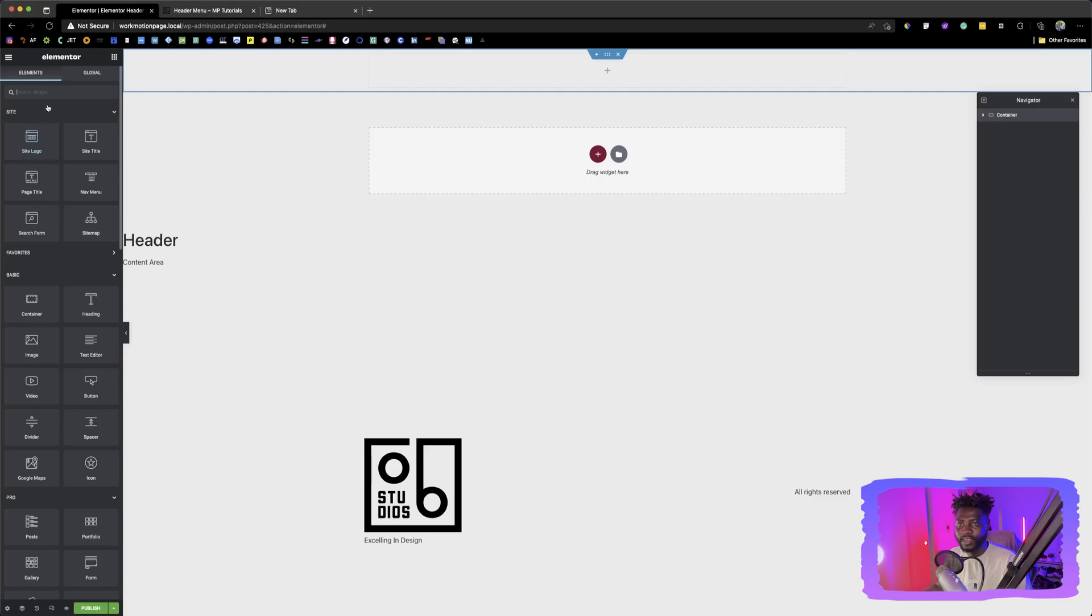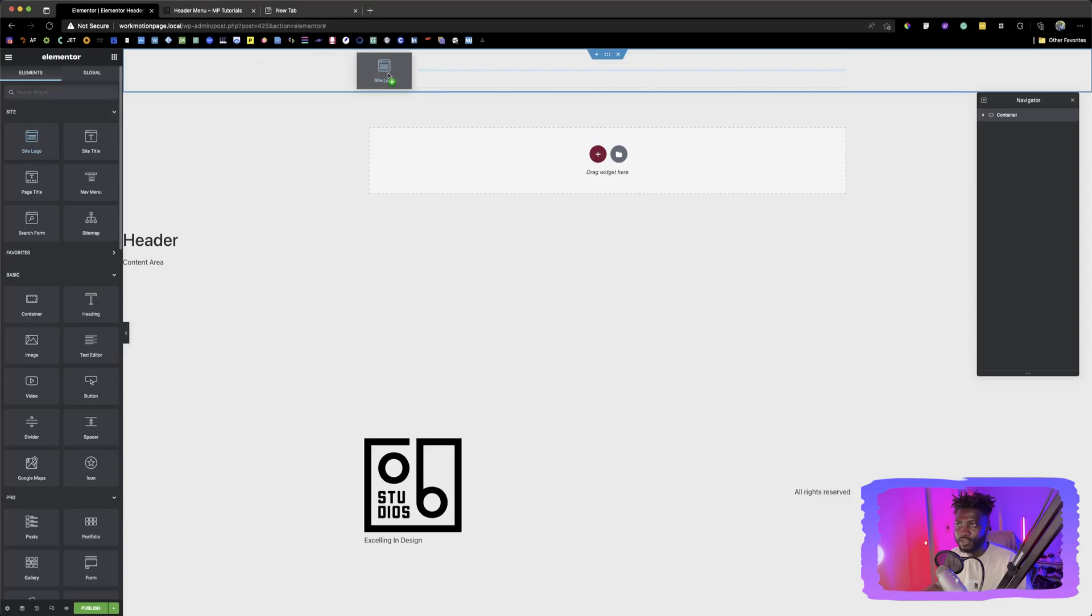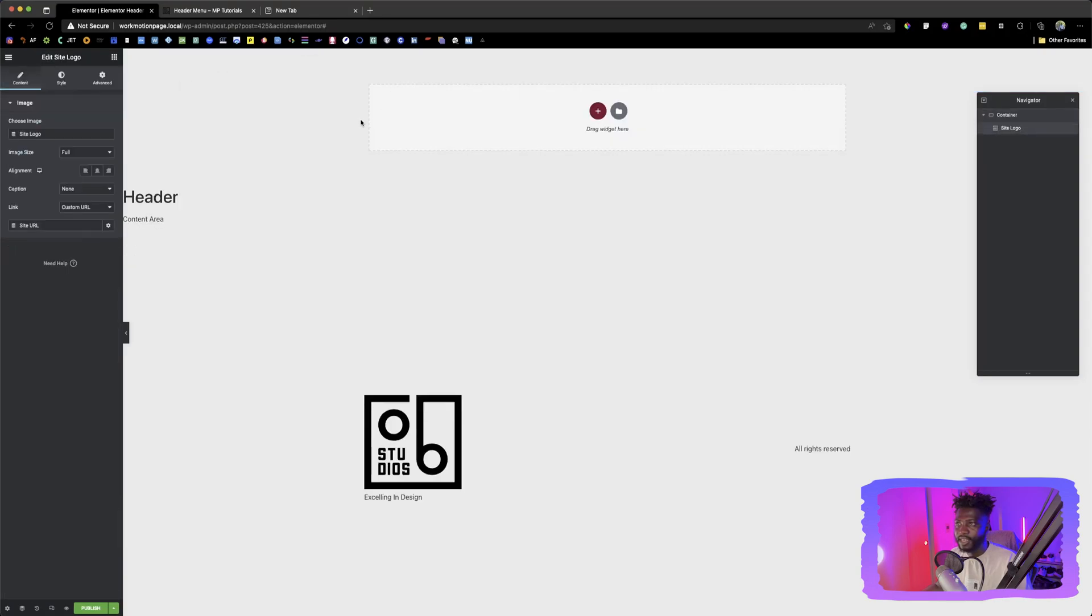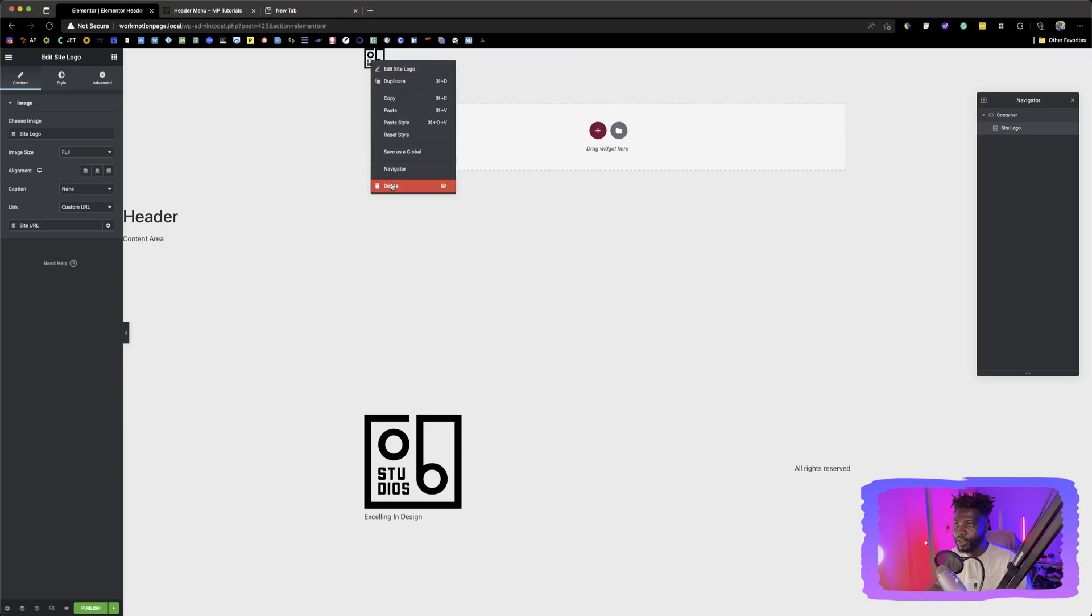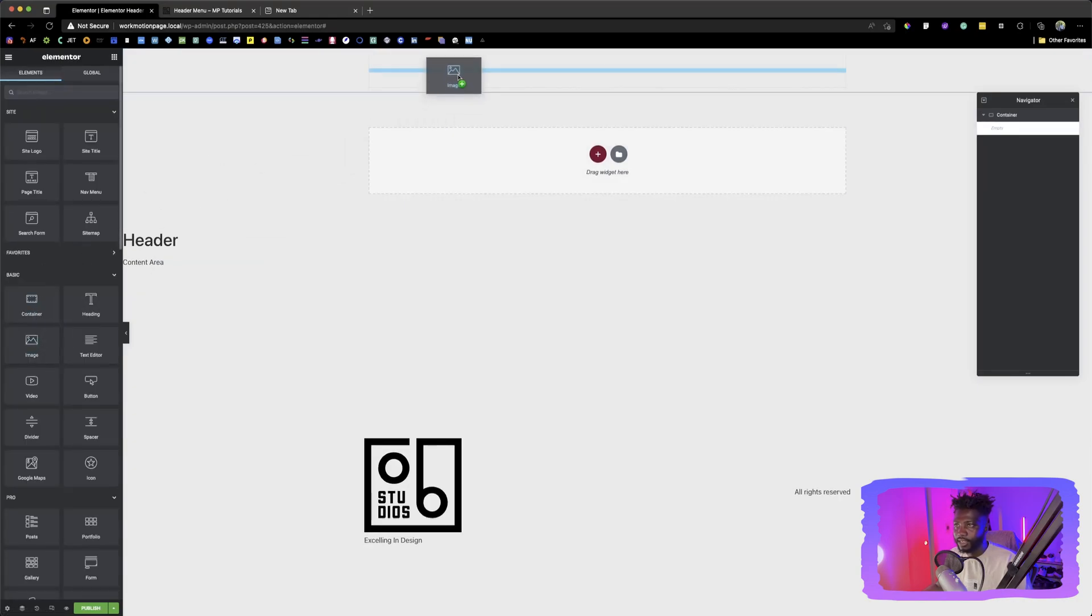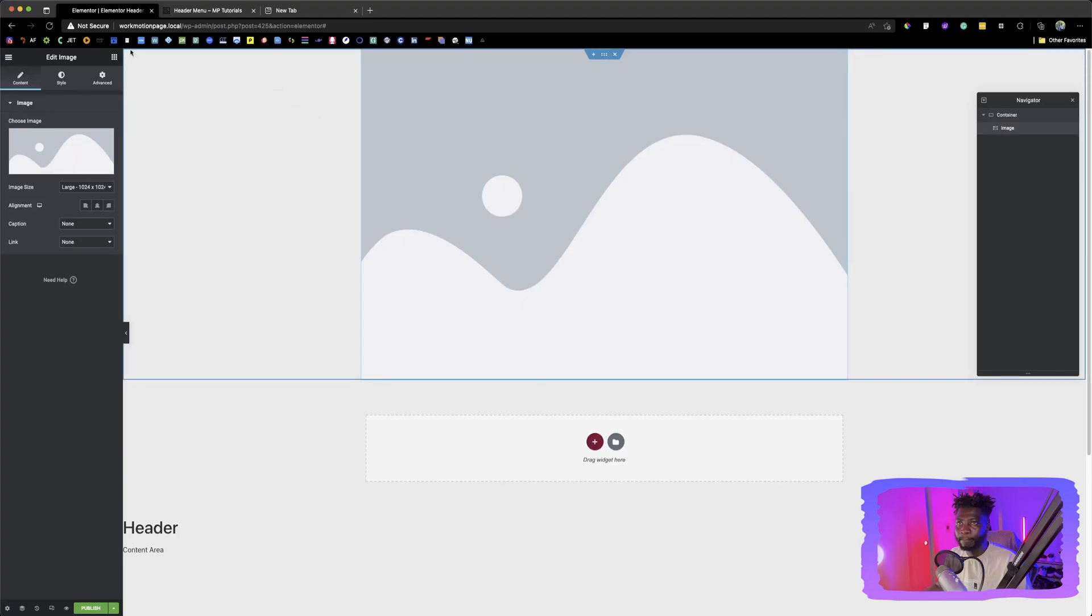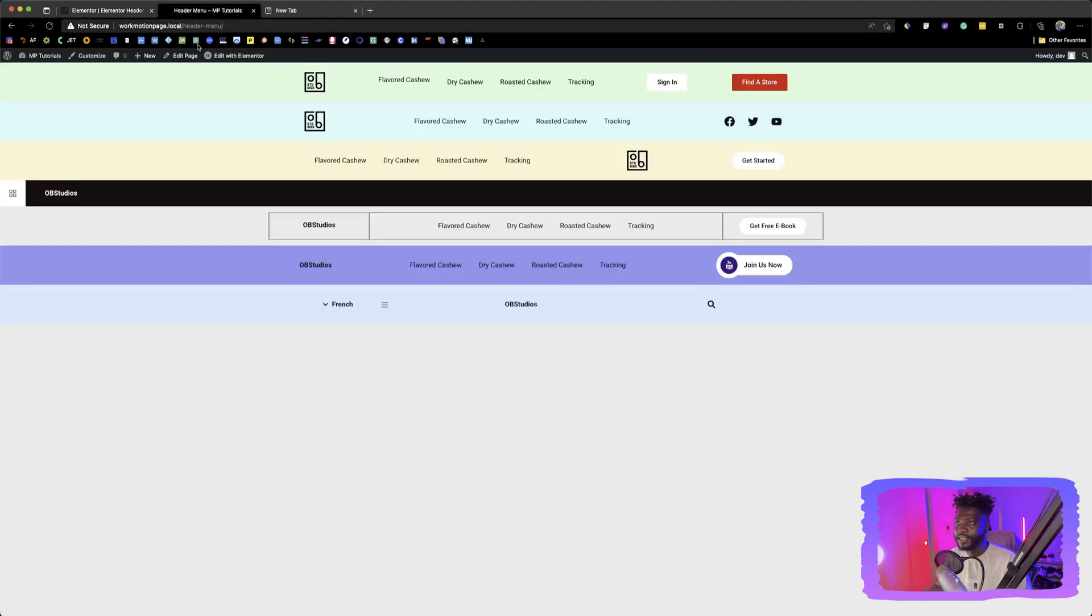So first we have to look for the logo. I already uploaded my logo over here. So if I choose this, it's going to show my logo, but let's say you don't have your logo already uploaded. If you're trying to do that, you can just pick an image. This is the first one.